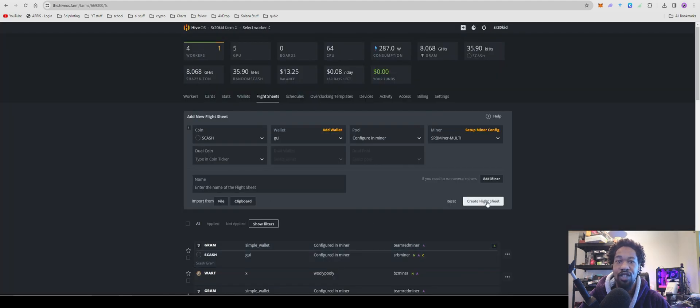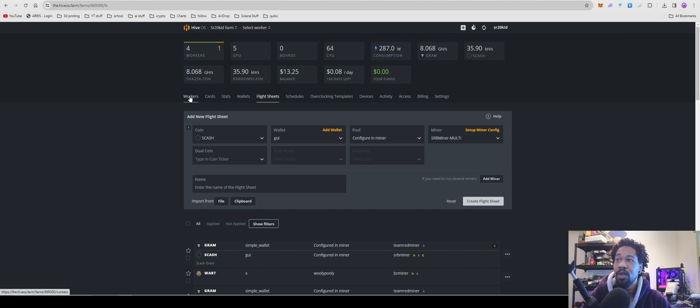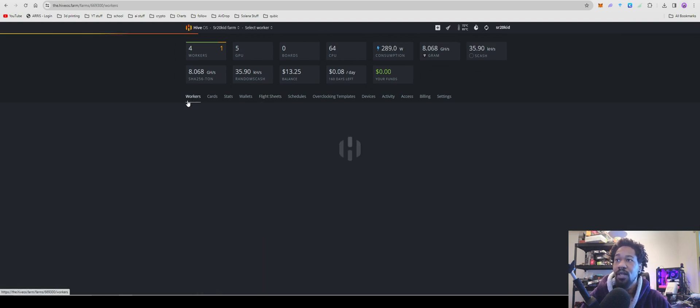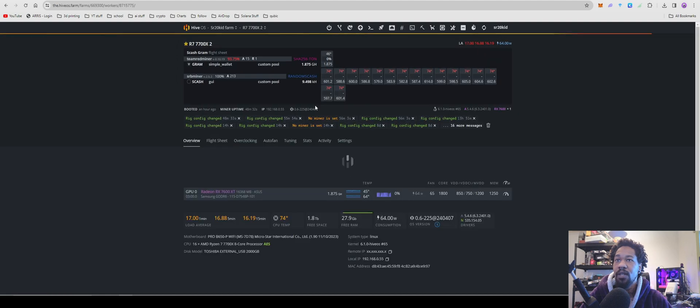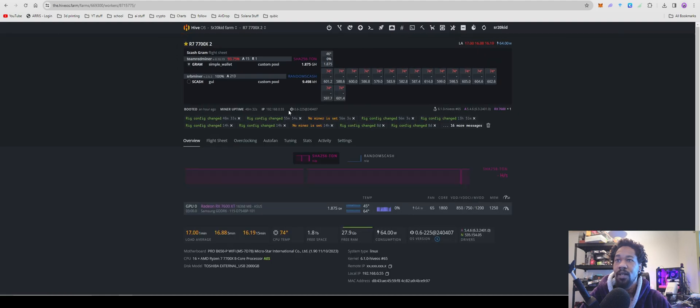You're going to hit Apply Changes, name your flight sheet, and create flight sheet. And then you're all set up to go.